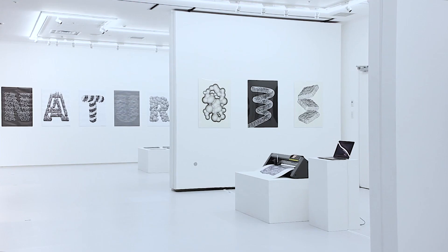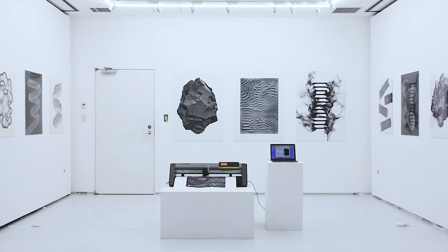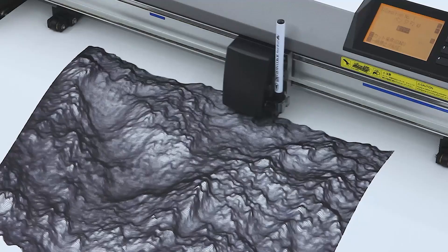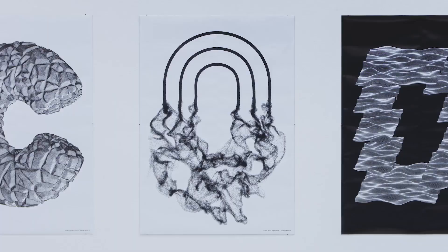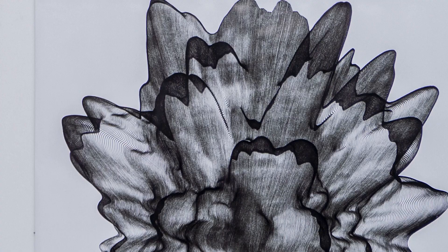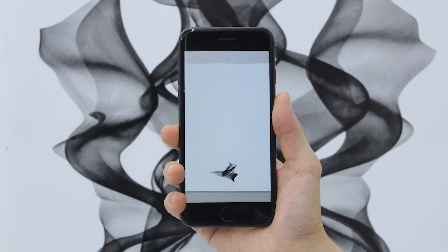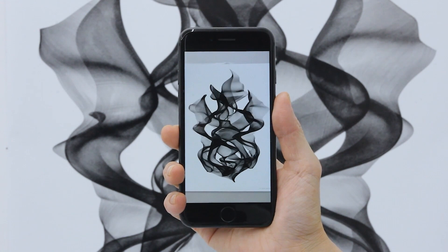My name is Junichiro Horikawa. I am an algorithmic designer and architectural programmer. Today I would like to talk about the project that I did for the exhibition called Nature Code Drawing. The central theme for Nature Code Drawing is to challenge the methodology for graphic designs by combining the plot drawing machine together with the computational design methods.